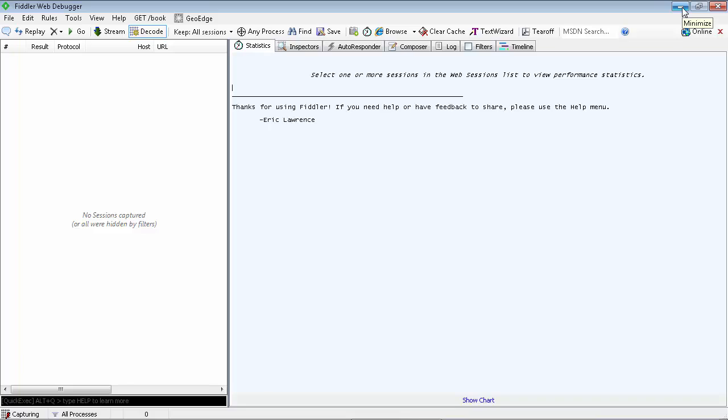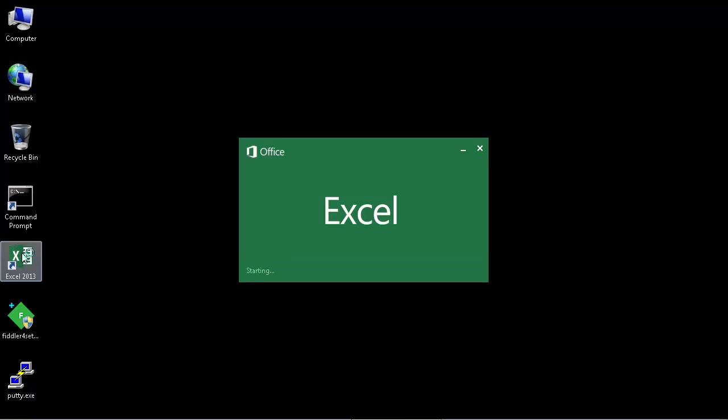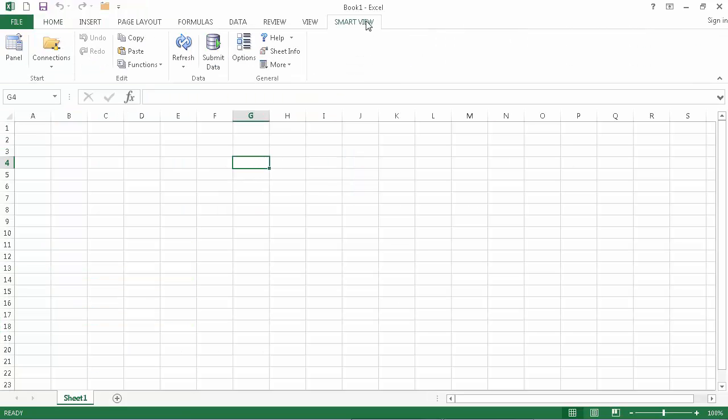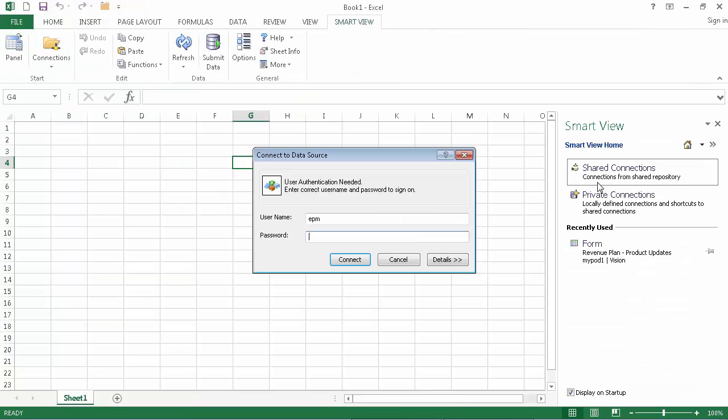Minimize Fiddler. Do not close it. It's time to reproduce your Smart View issue. Launch Smart View and perform the same steps that might have caused the issue you ran into.